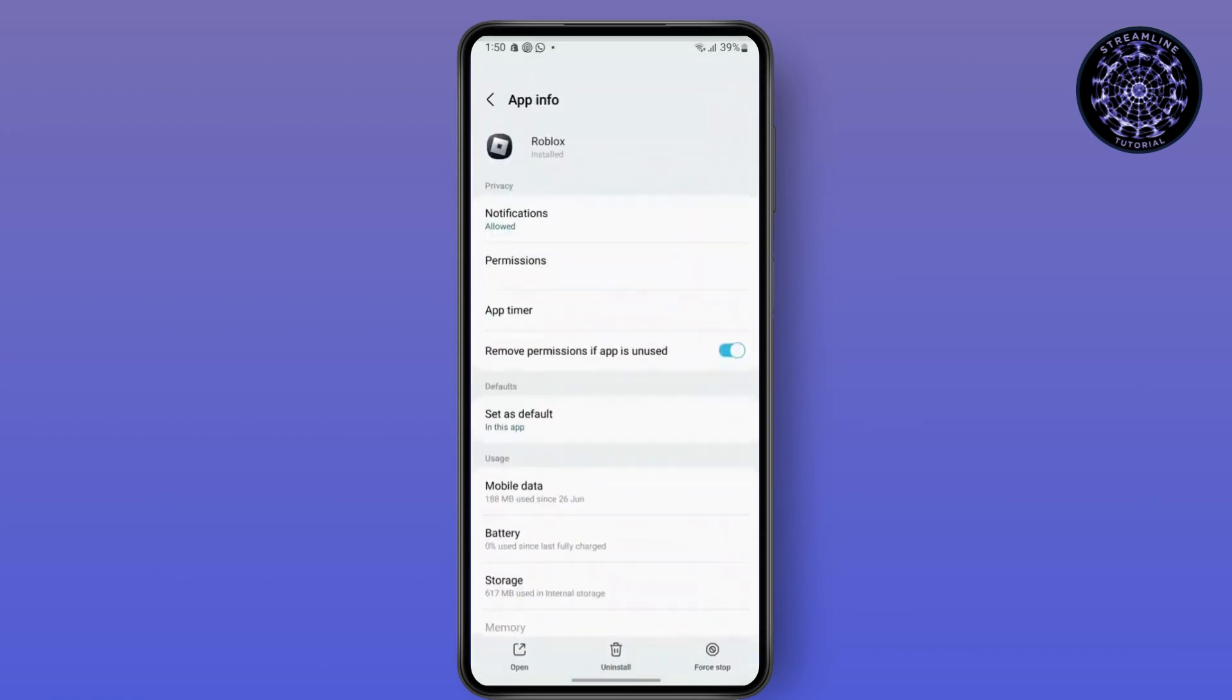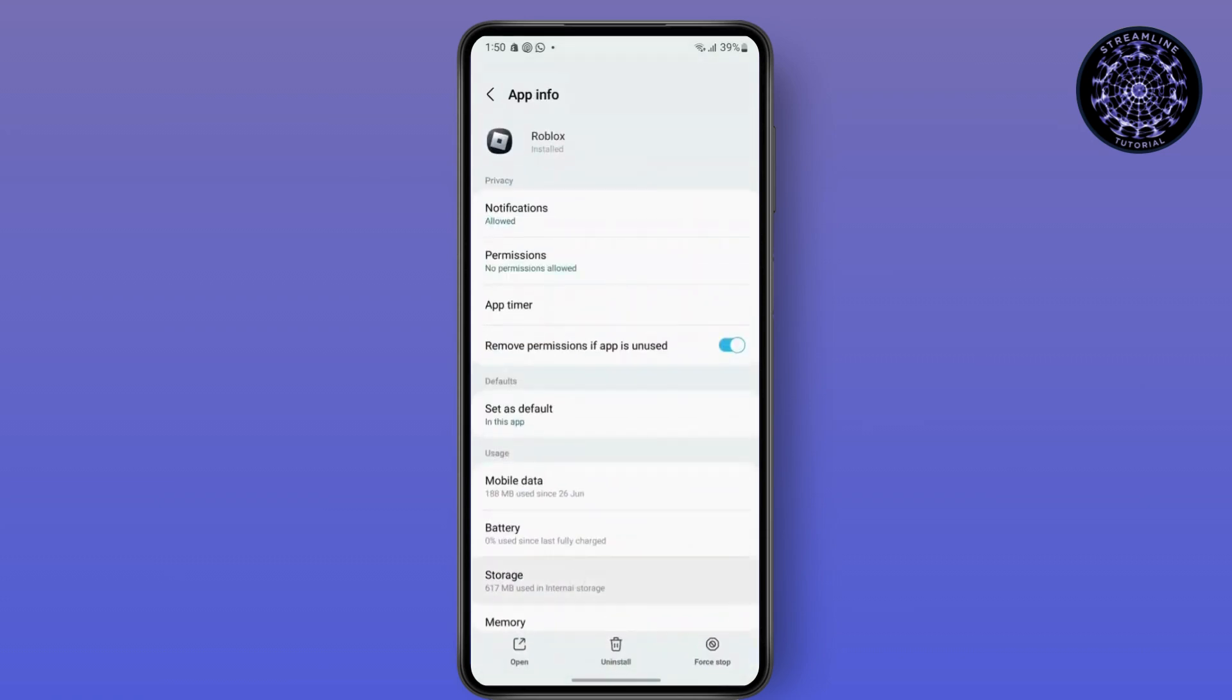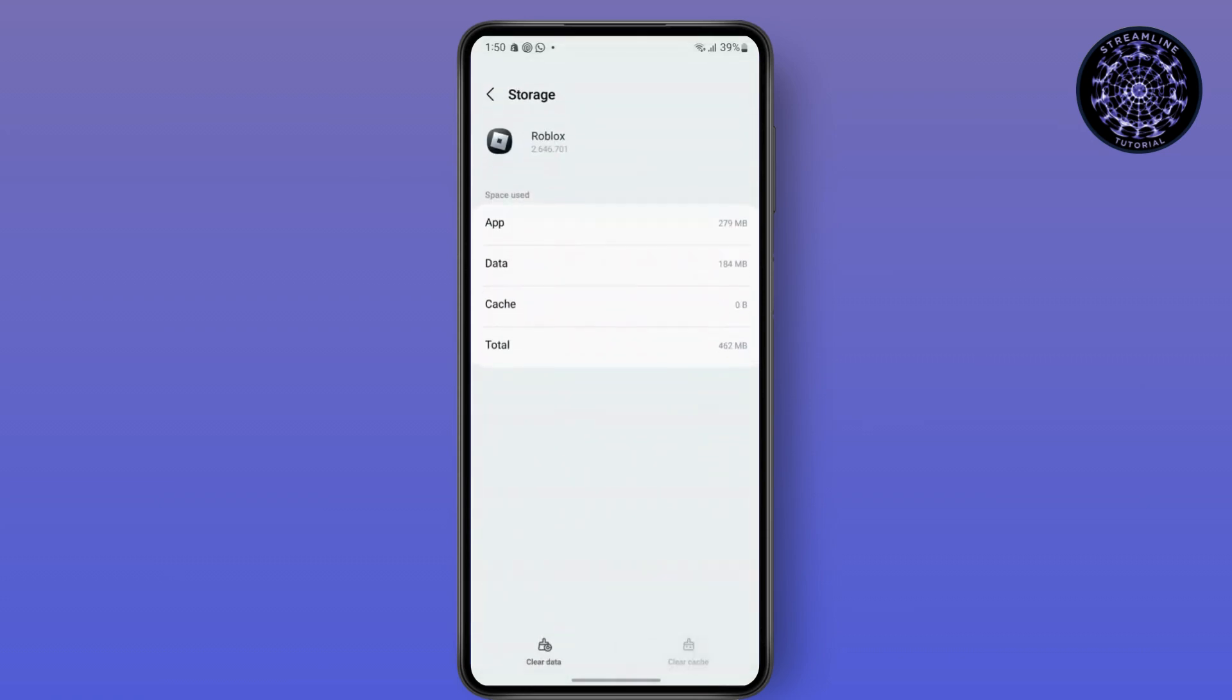Then go to its Storage section and tap on Clear Cache, and your problem should be fixed. Make sure you are connected to a stable internet and you will be done. So that's it.